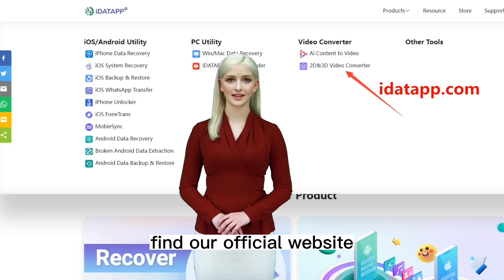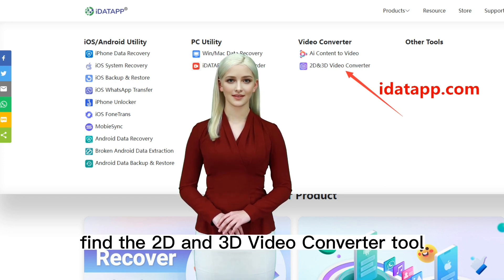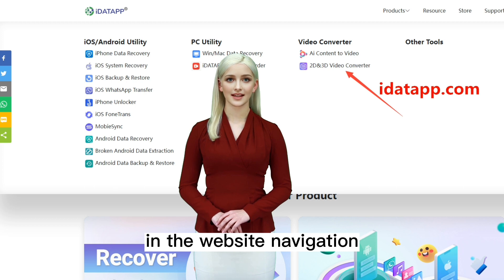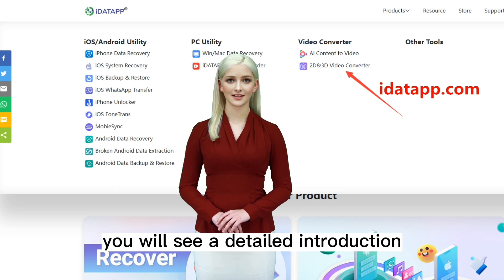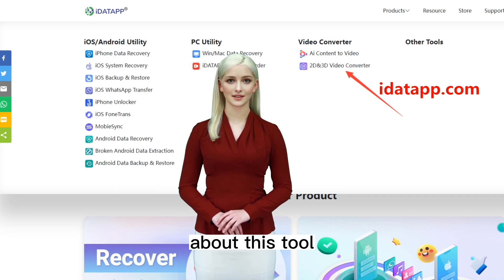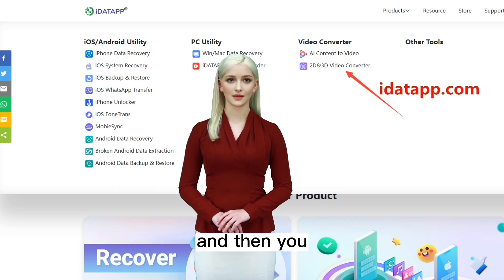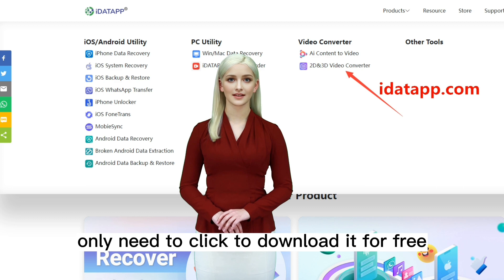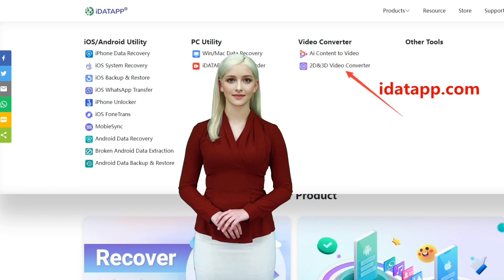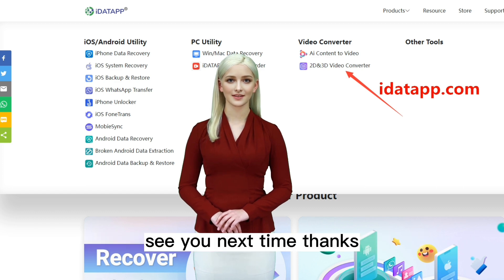Find our official website. Find the 2D and 3D video converter tool in the website navigation. You will see a detailed introduction about this tool, and then you only need to click to download it for free. See you next time, thanks!